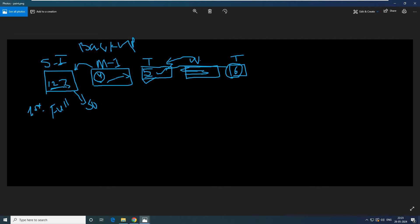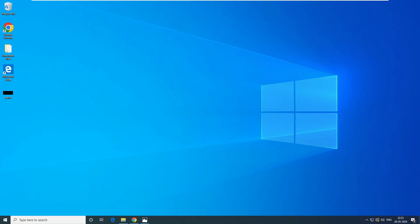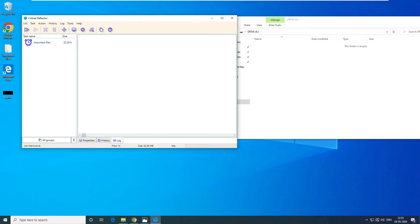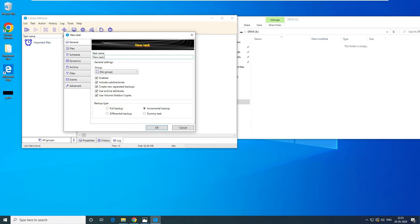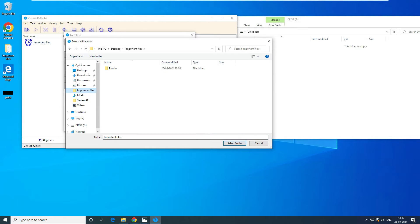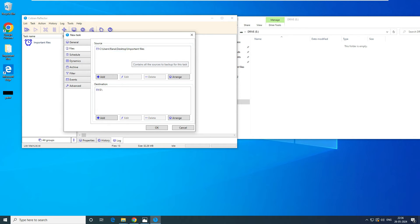Now it's time to understand how to take an incremental backup in the software. Let's open the software — Cobian Reflector. You can see from the previous day we have created a folder. Let's go ahead and create an incremental task. Click on the plus button, create a new task, and type 'INC' for incremental backup. You can select 'Incremental' here — incremental backup is already selected.